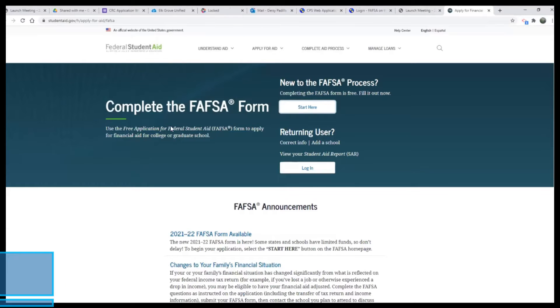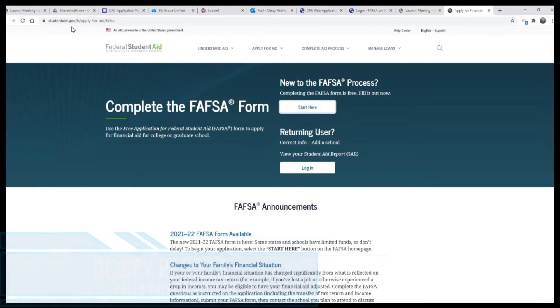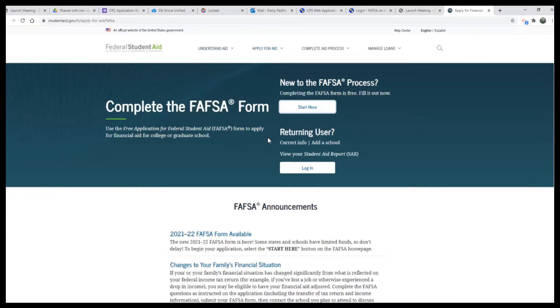To get to the FAFSA application, we are going to type studentaid.gov on your web browser, and that will take you to this landing page.